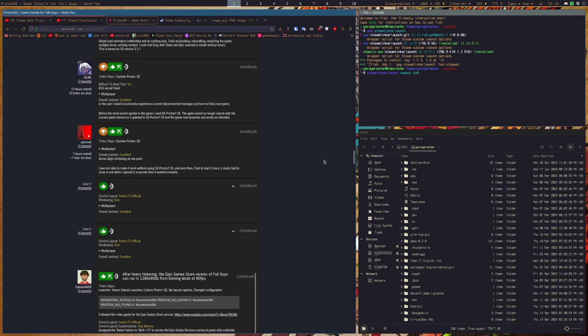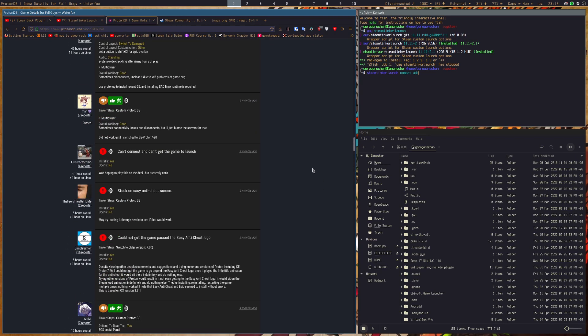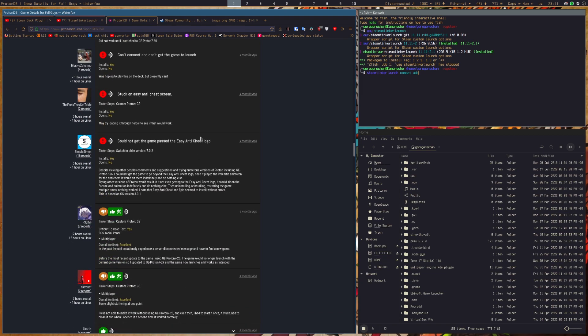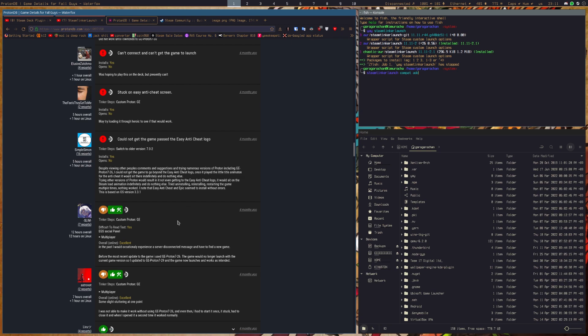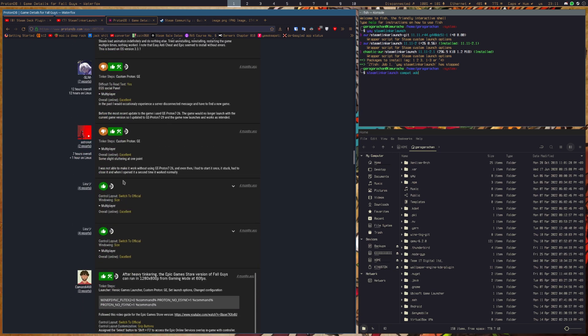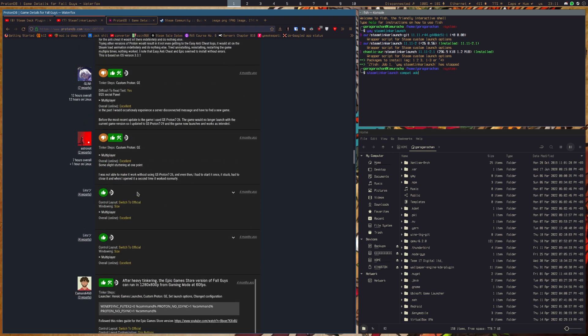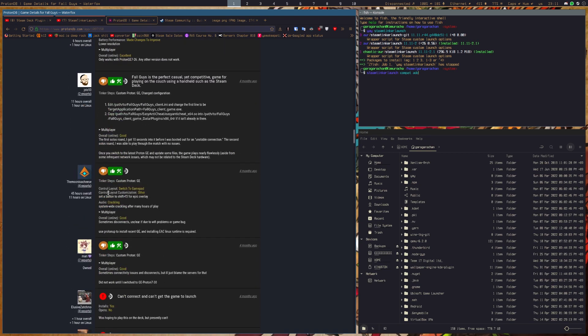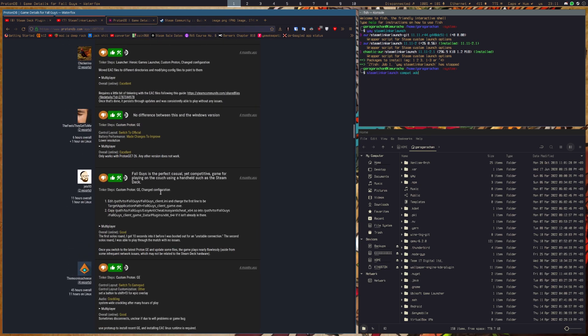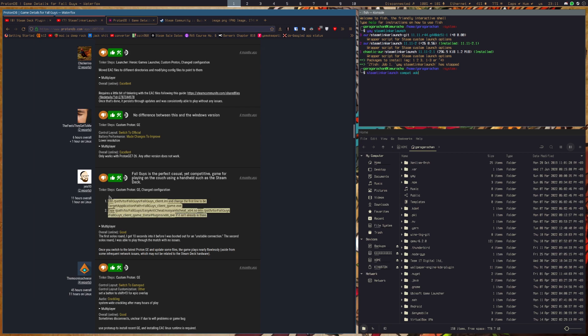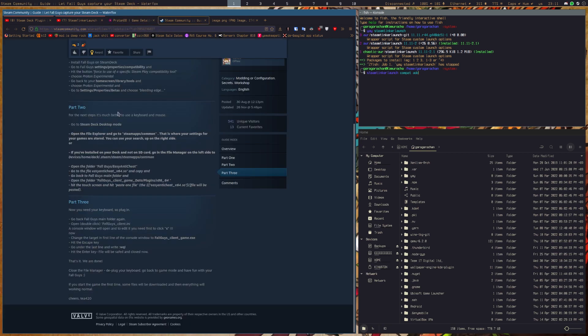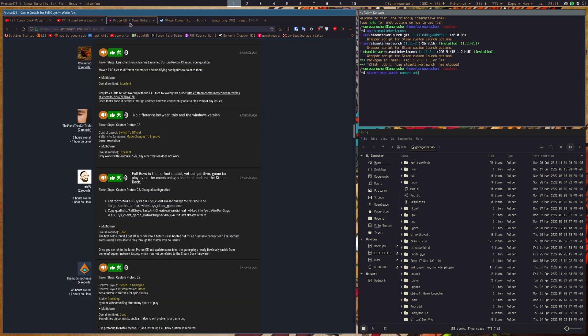You can't get the game to launch, stuck on easy anti-cheat screen, you cannot get past blah blah blah, heavy heavy turn tinkering, epic game store version, it's just a whole mess. It's and some people opted to just say the exact same, put the exact same thing from here into this thing.